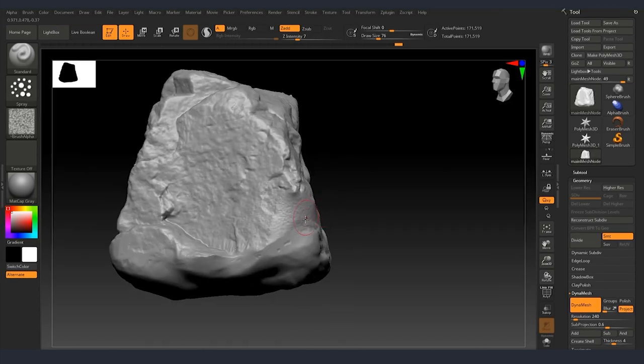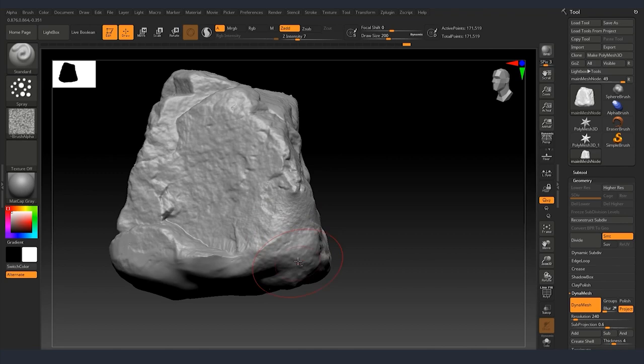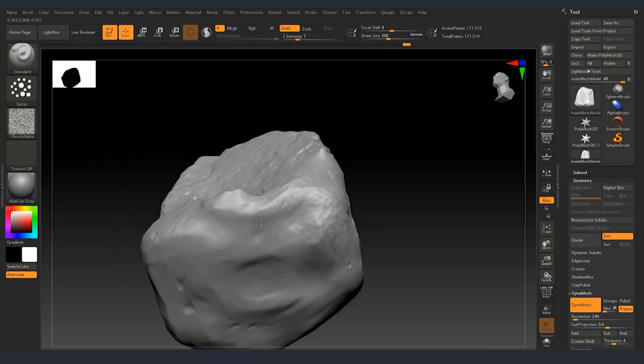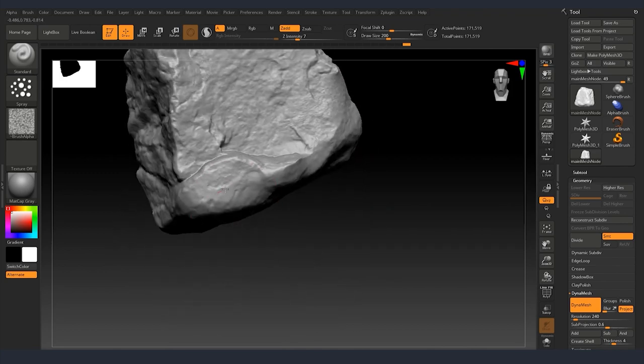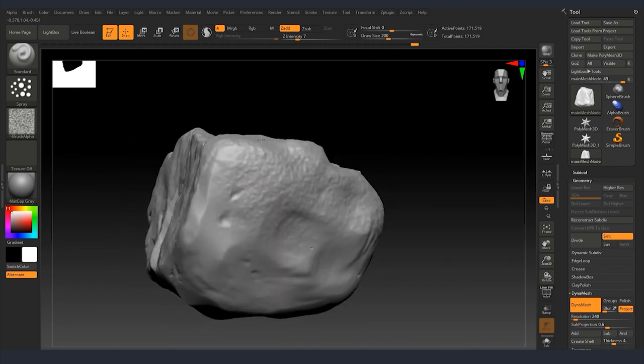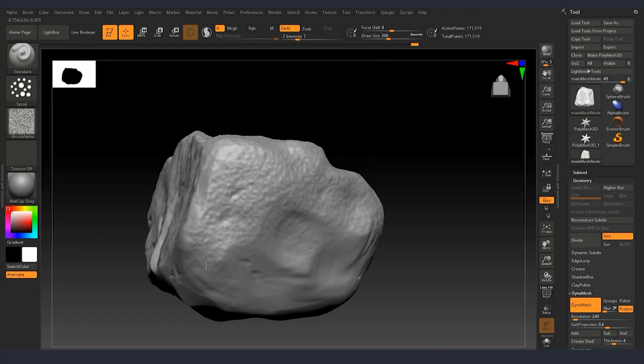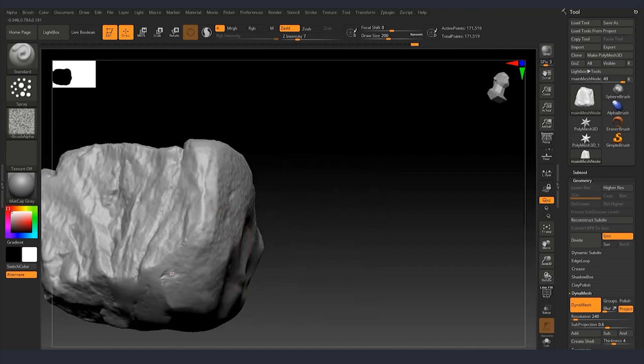I'll scale my brush to be smaller or bigger so that we can get some more larger details and also some finer details here and there.